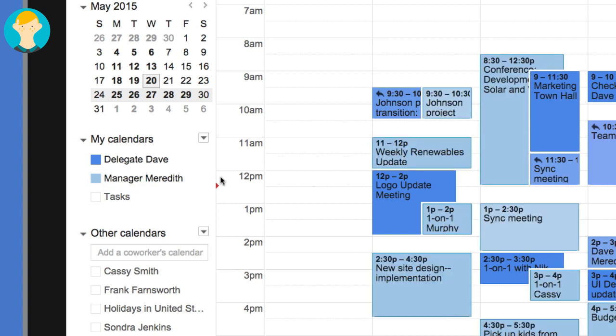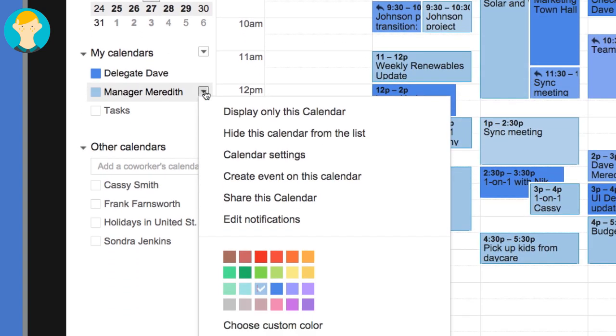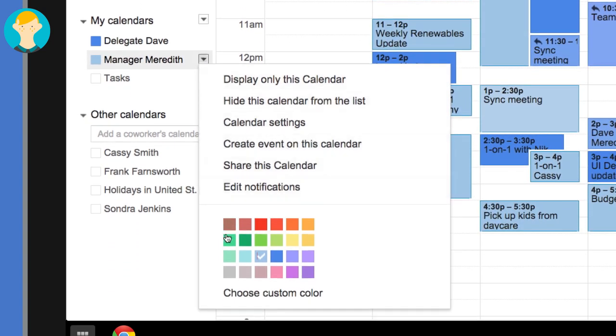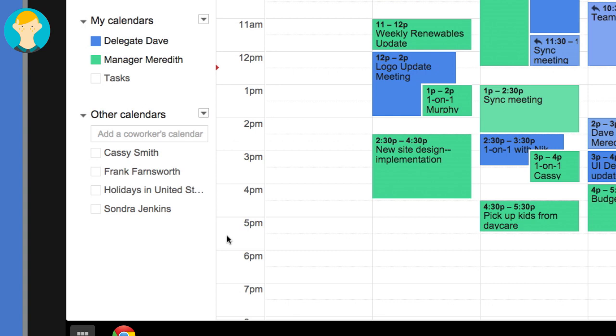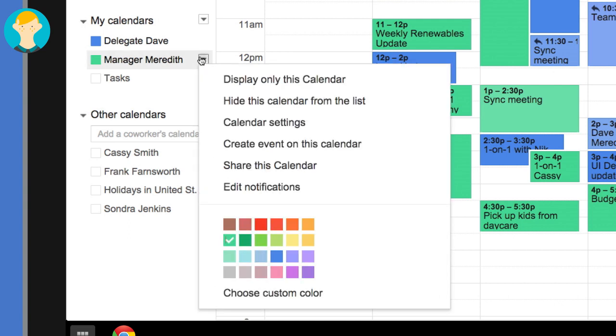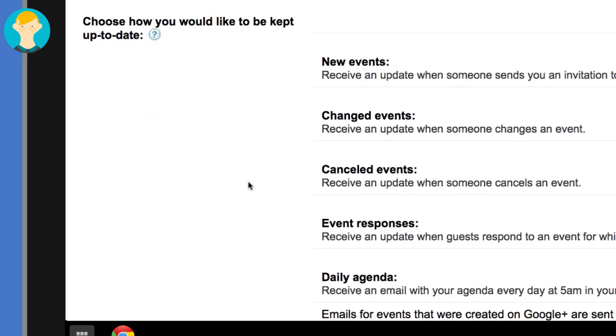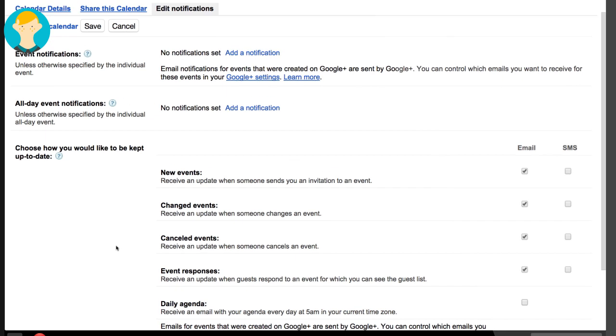Dave decides to change the color of Meredith's calendar so it stands out from his a little better. He wants to be aware of changes to Meredith's events, so he decides to set up notifications. He opens the Calendars menu, clicks Reminders and Notifications, and selects a few of the options.